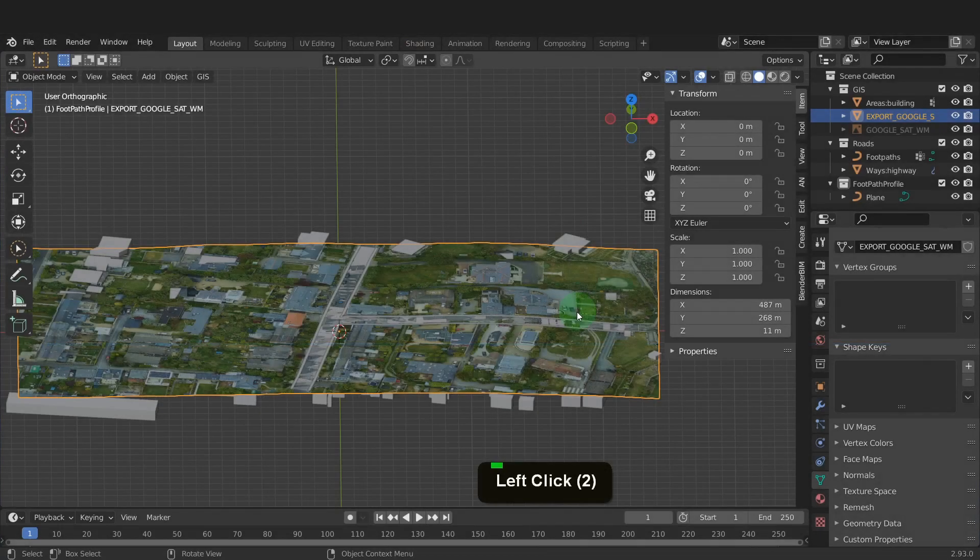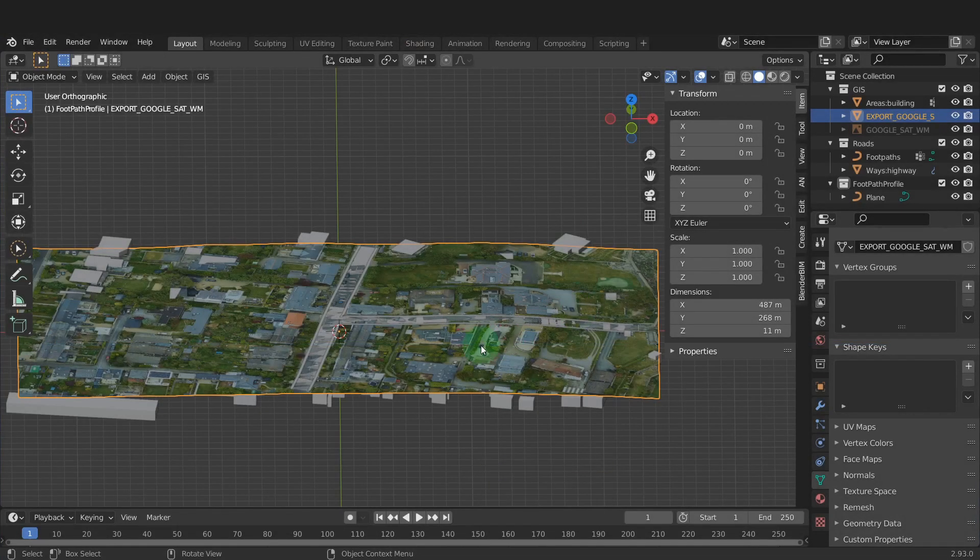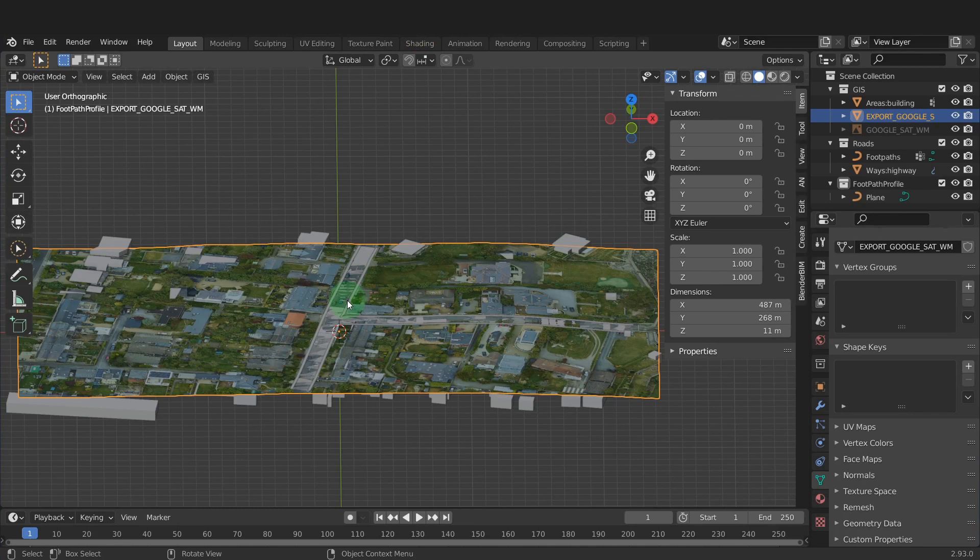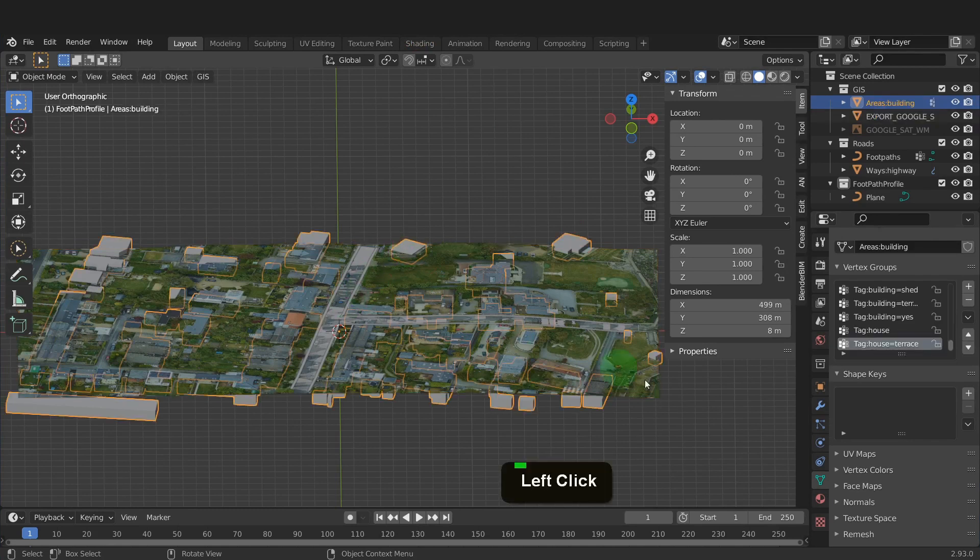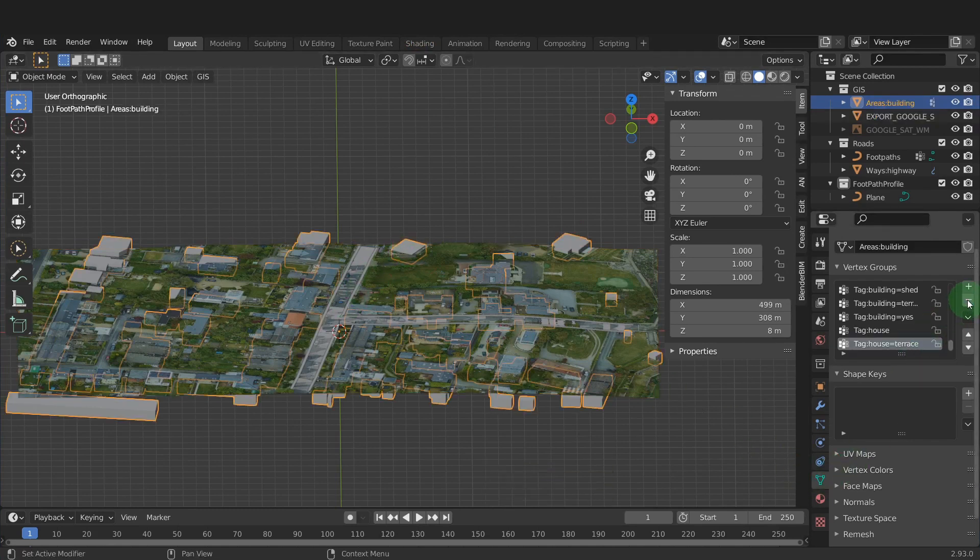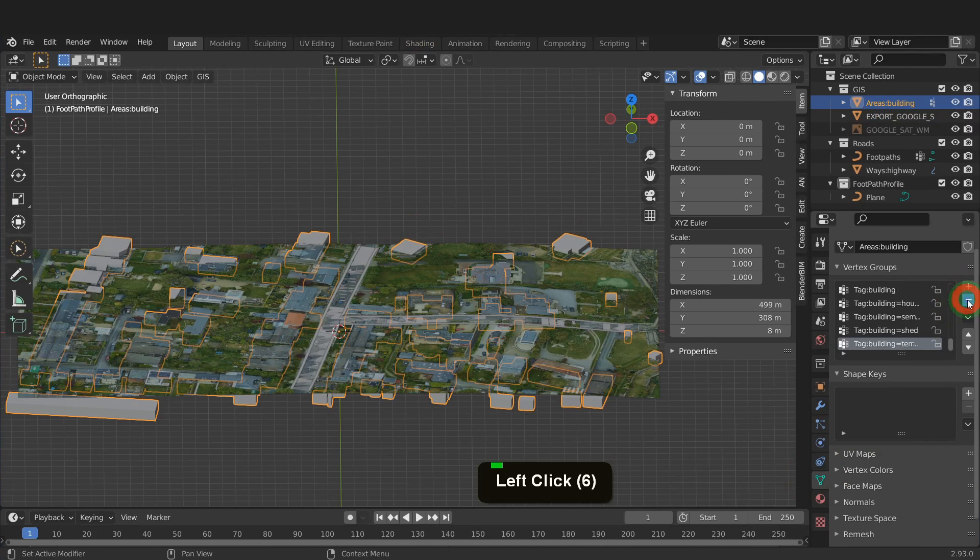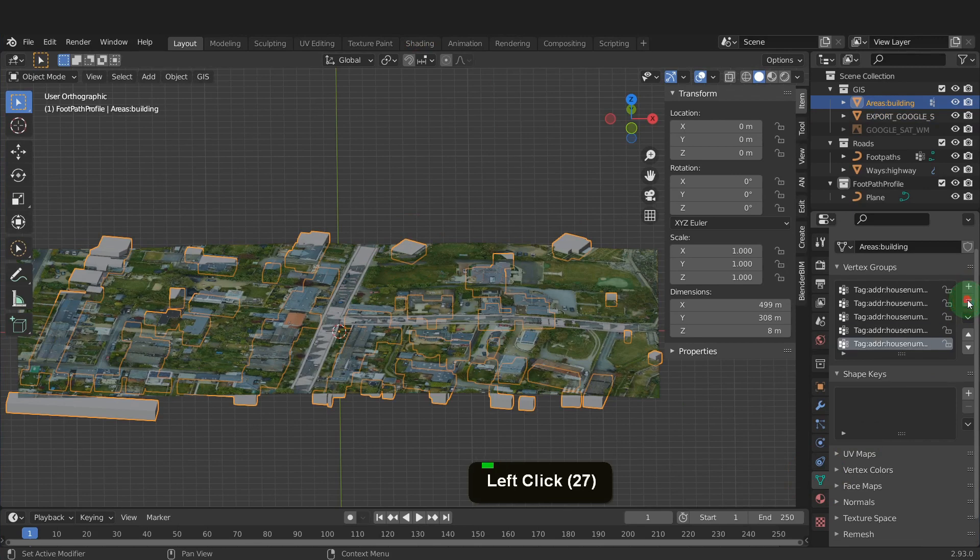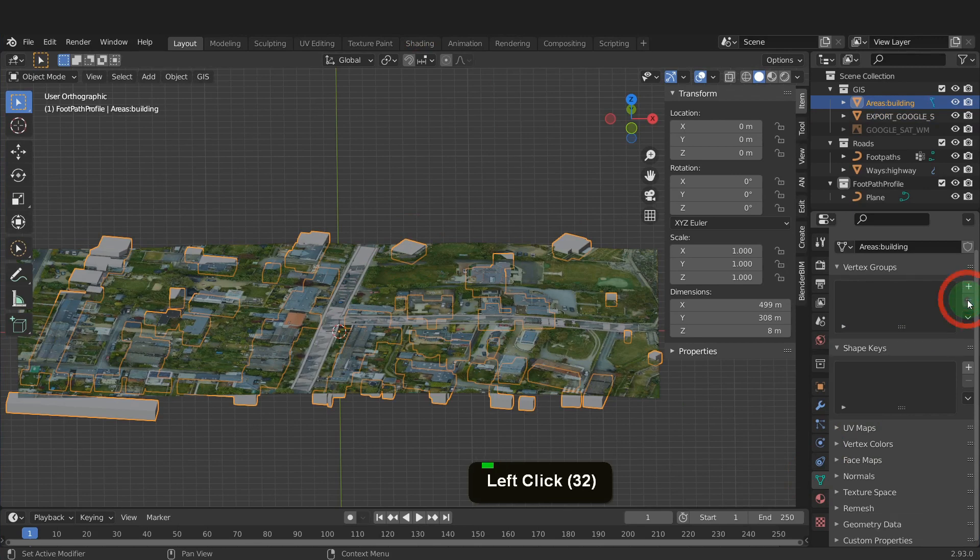When we left this in the last video, the buildings were below the surface of the plane so let's snap the buildings to the face. Select the buildings and open the object data tab. Here we can click the minus and remove the vertex group on this object. These tags won't be needed so remove each one.